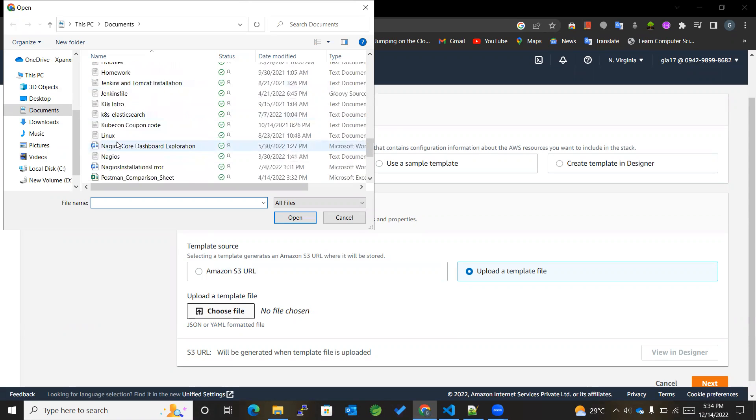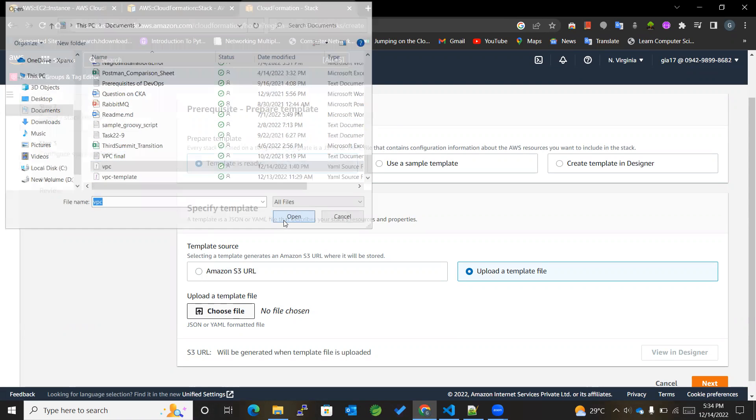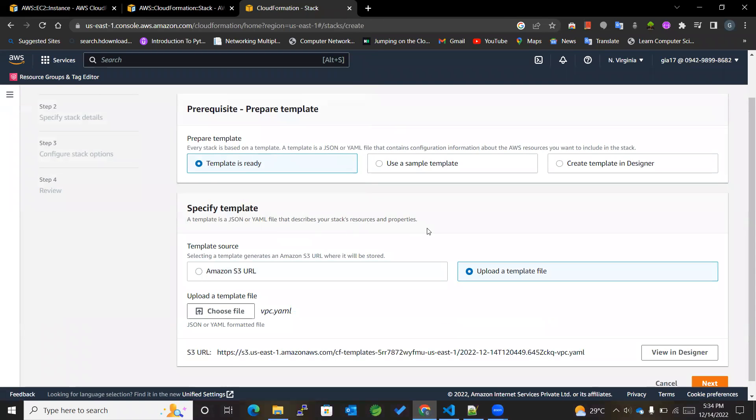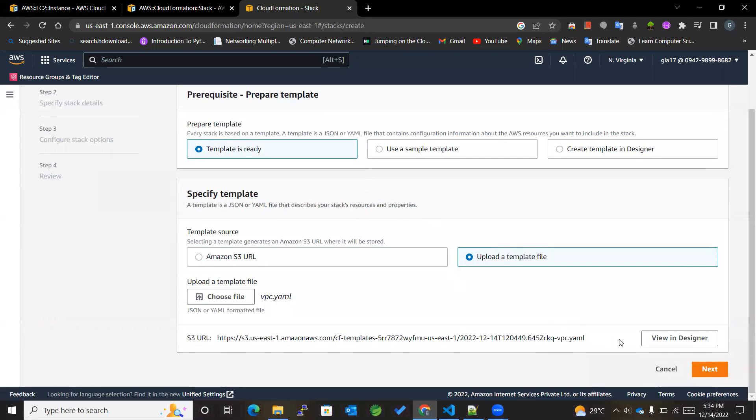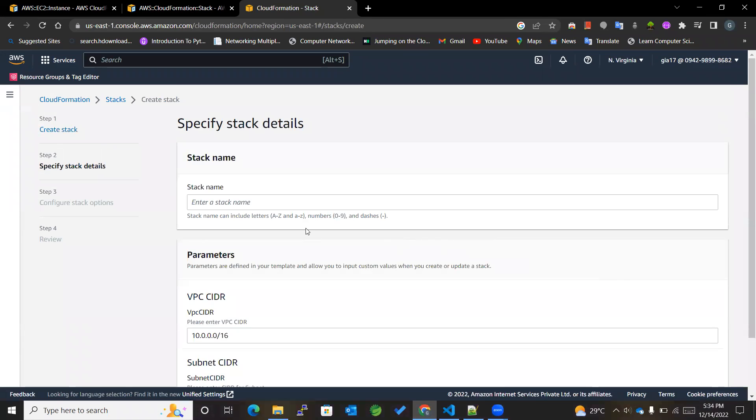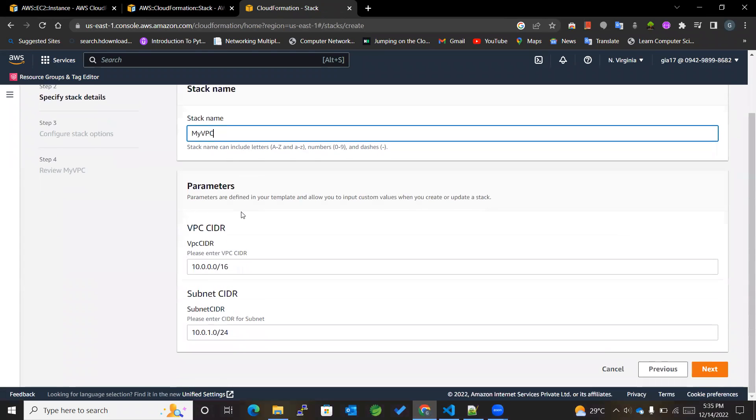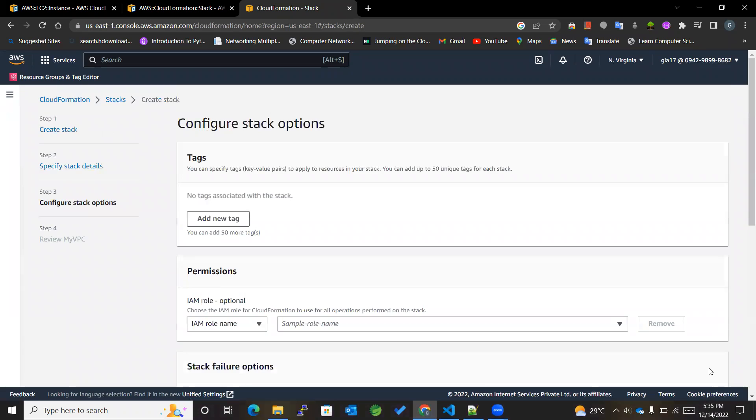If you don't know how to create VPC, please watch the earlier videos. I'll be giving the link in the description box, so go and watch them first. After that, we'll get a good understanding of what I'm doing.